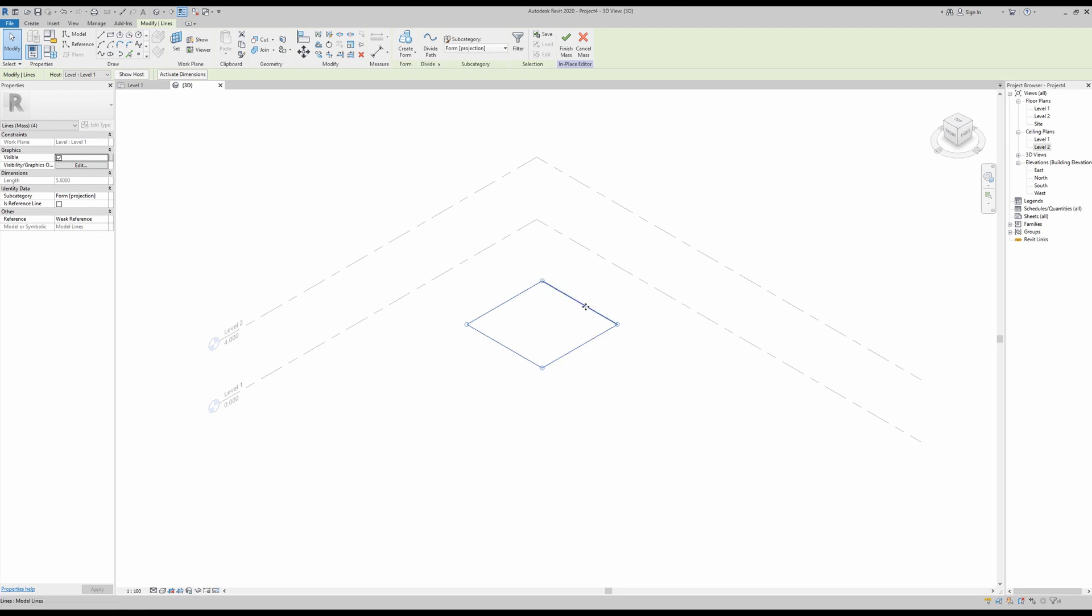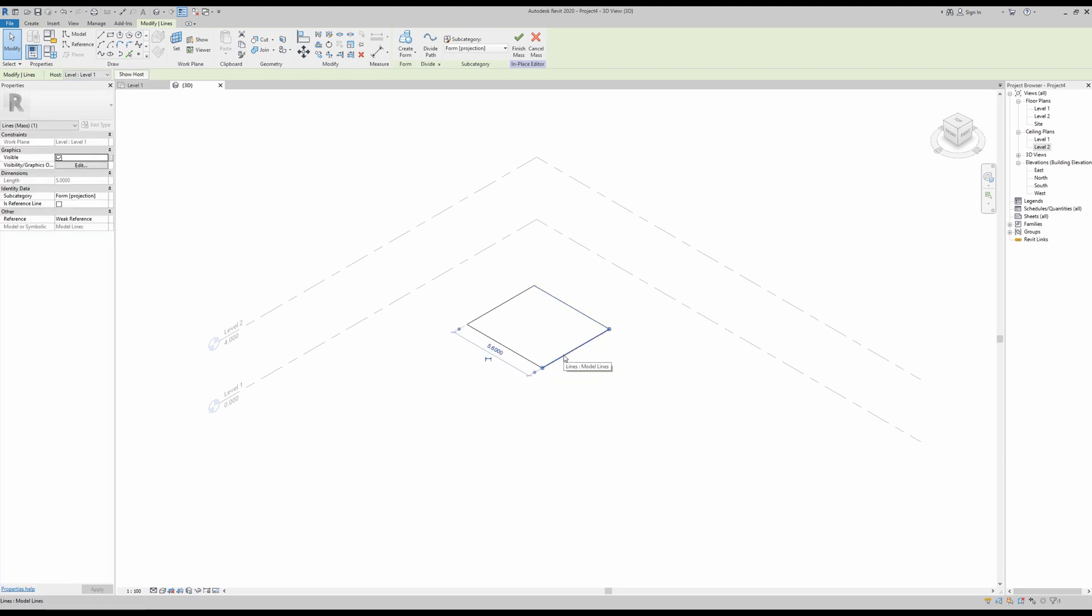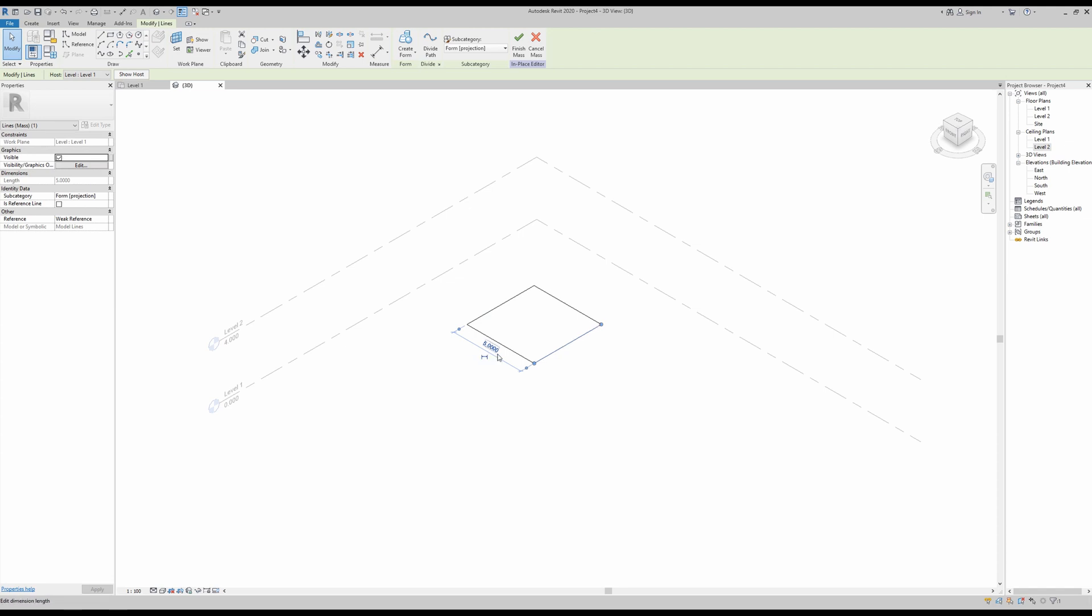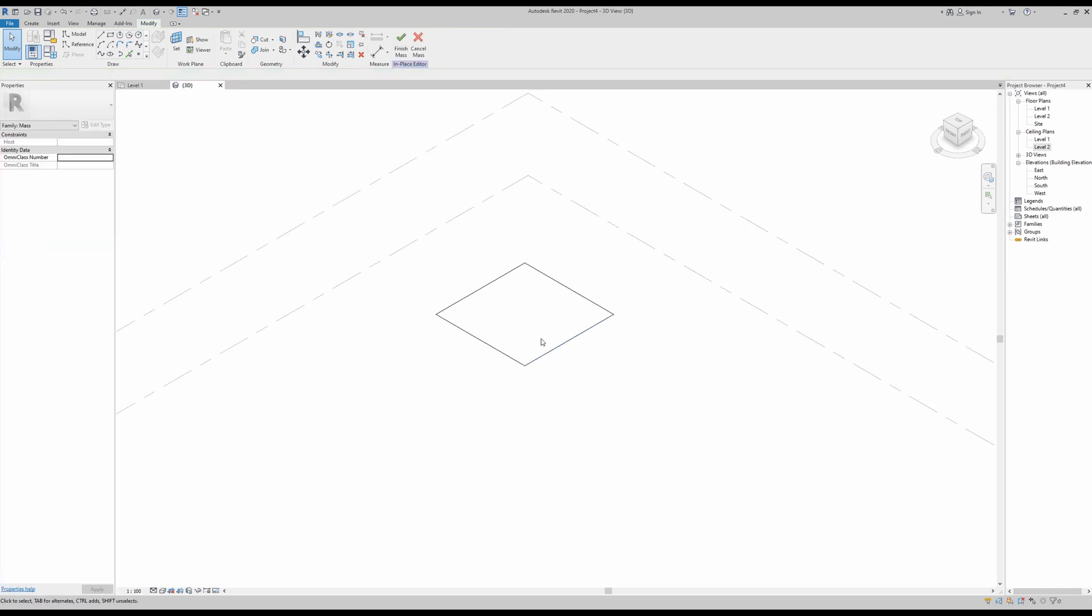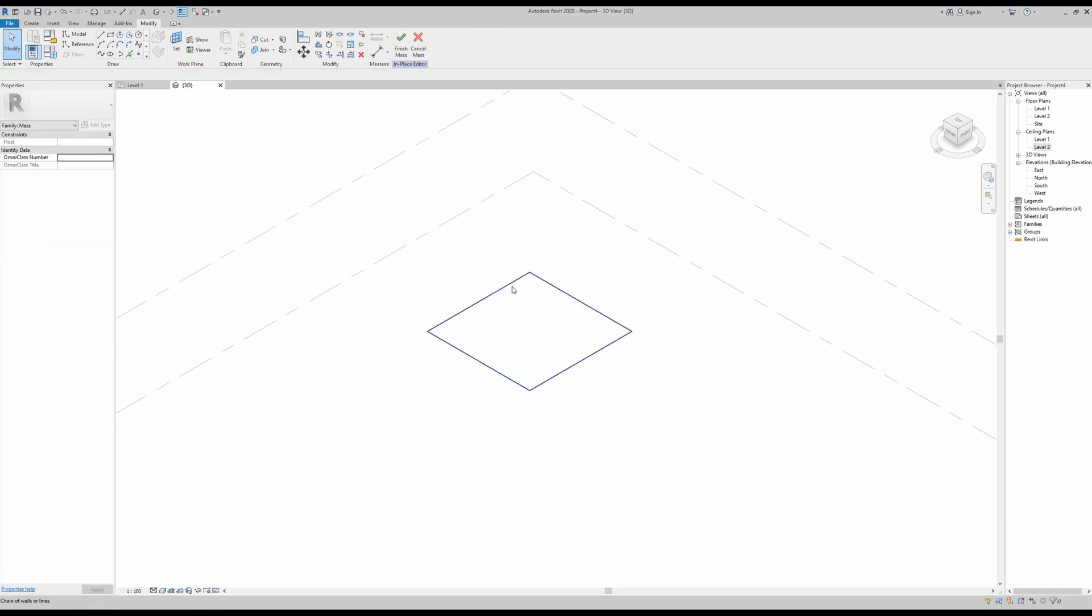Now we can change these. To be able to see the dimensions, we can go up here and click activate dimensions. As I click this line, we have one here which I will now change to five meters. If I click this one here, I can also change this one to five meters.